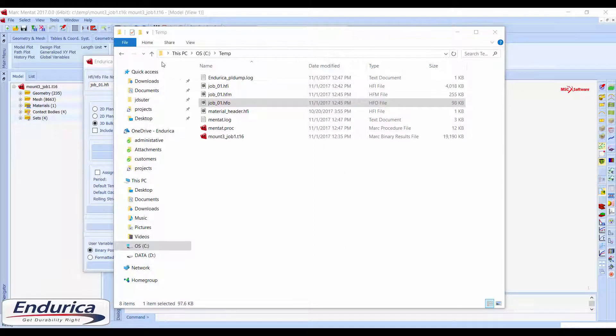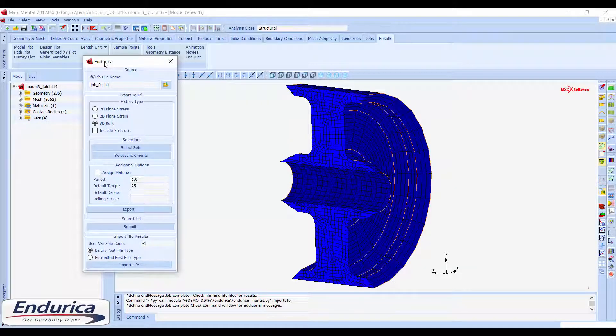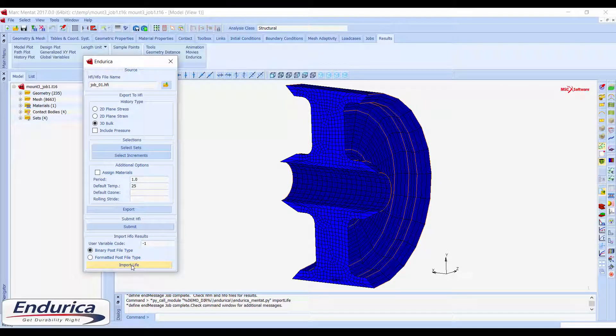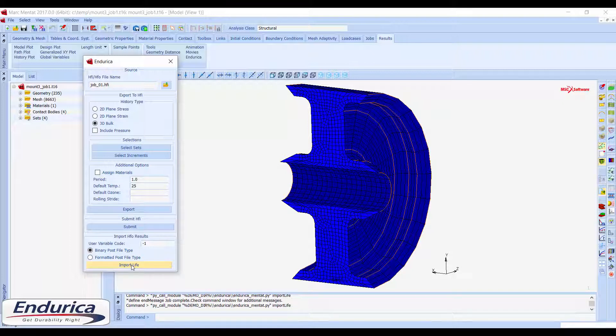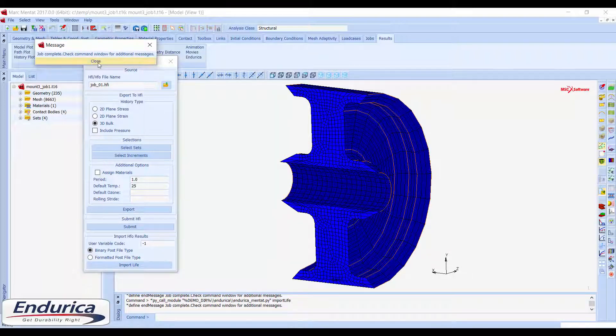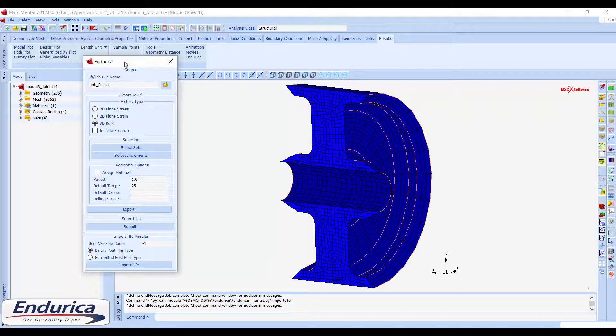The Endurica menu can be used to import those fatigue lives to a MARC post file for visualization. The user-defined variable code must match the variable that was selected when setting up the MARC model, and the post file format must match the format of the post file that is currently open.